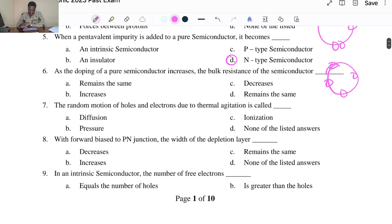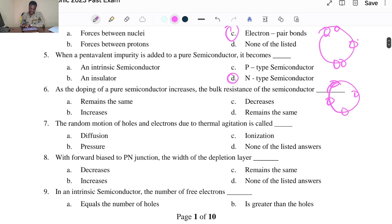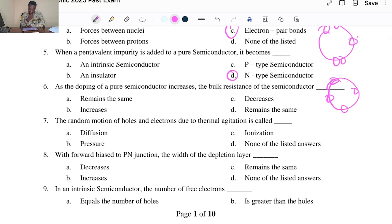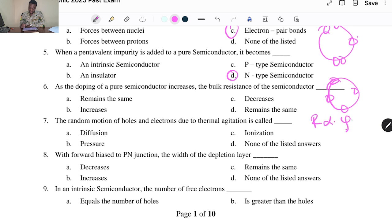As the doping of a pure semiconductor increases, the bulk resistance of the semiconductor: A. Remains the same, B. Increases, C. Decreases, D. Remains the same. When the temperature increases in a semiconductor, resistivity tends to decrease, and resistance is proportional to resistivity. When you dope a pure semiconductor, you increase its conductivity, so the bulk resistance decreases. The answer is C.